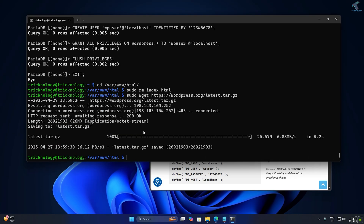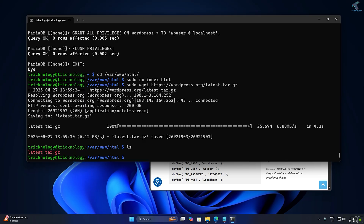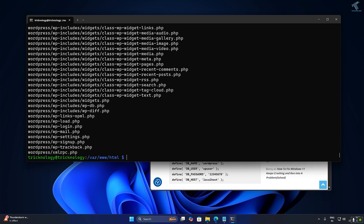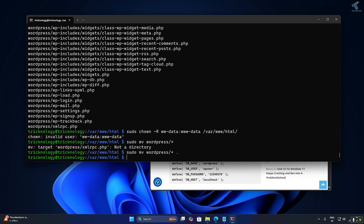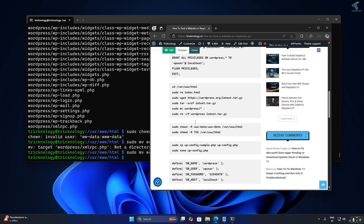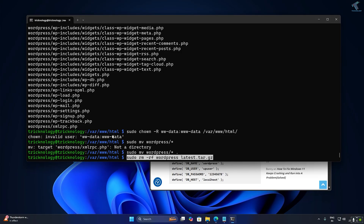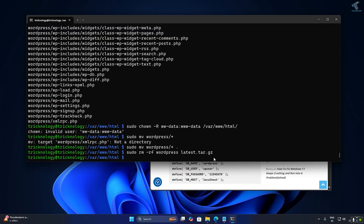After the download is done, type ls to confirm the file is there. Then extract it with: sudo tar -xvzf [wordpress-tar-filename]. After extraction, move the WordPress files with: sudo mv wordpress/* . Then use sudo rm -rf to remove the downloaded tar archive file.